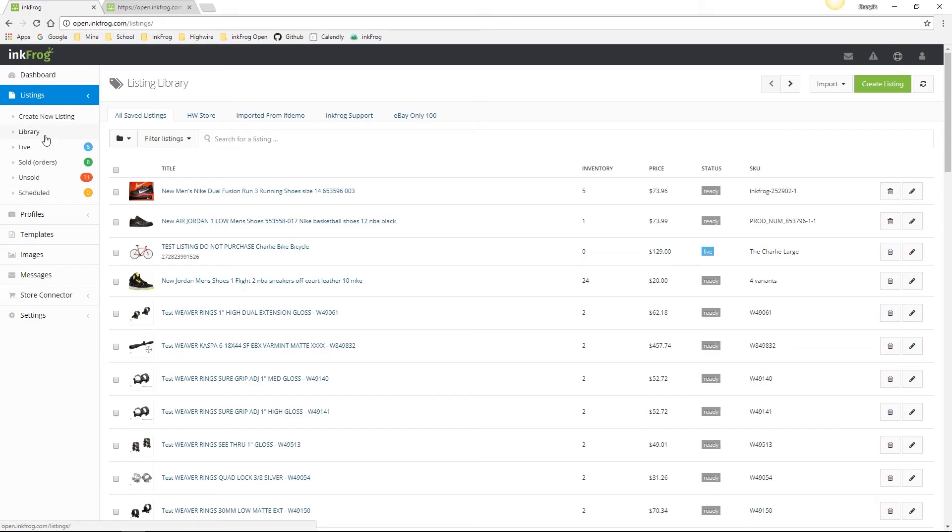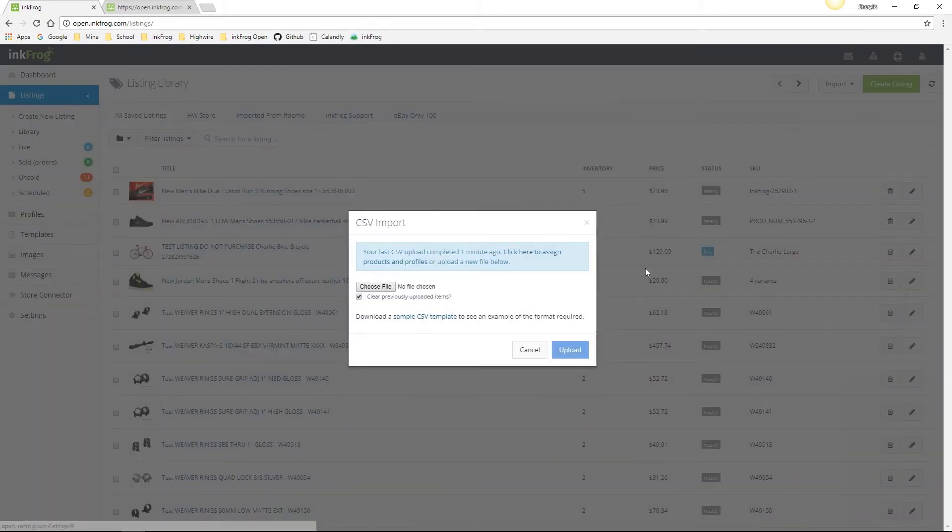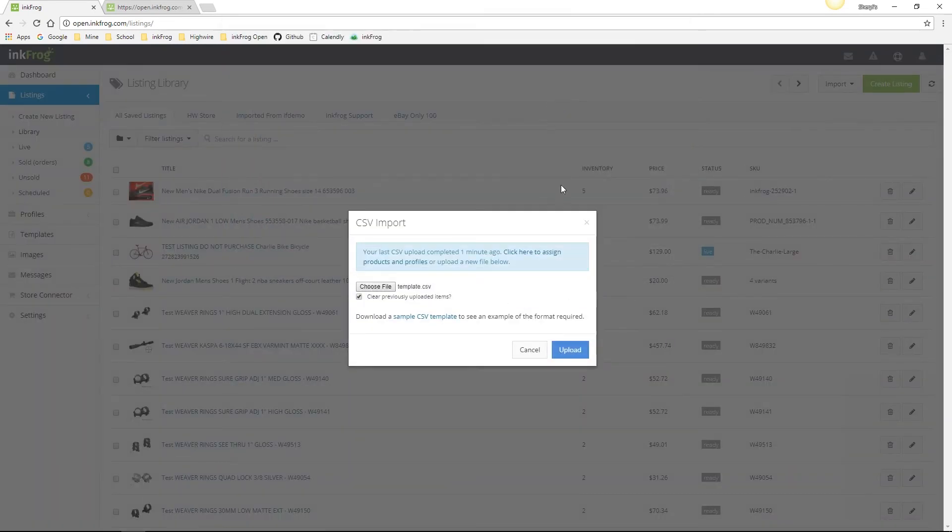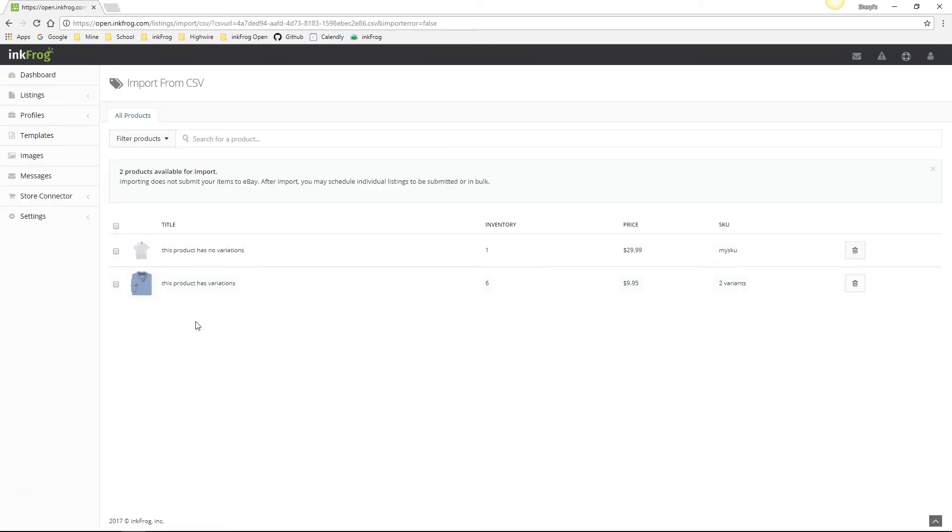To import the file, access your library, select import from CSV, choose browse, select your file, then select upload, and then click the start import button. Once the file is done importing, select the listings or select all of the products you would like to import at this time, then choose the next button.